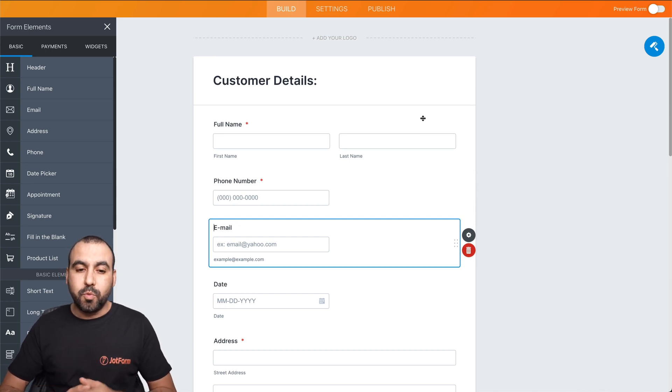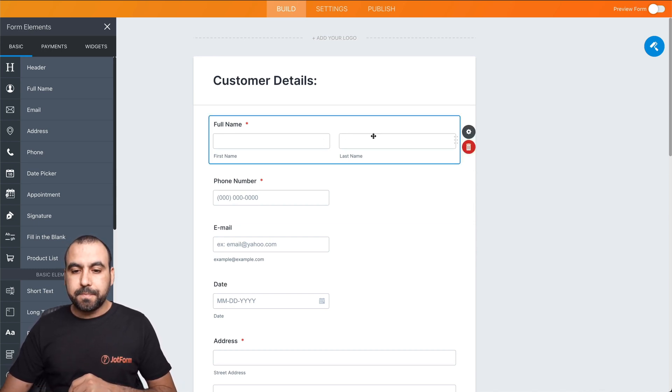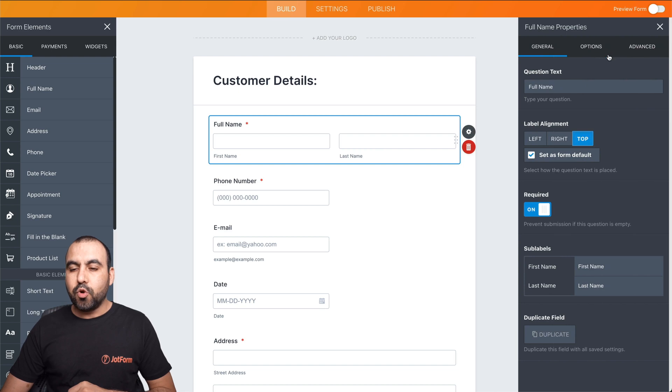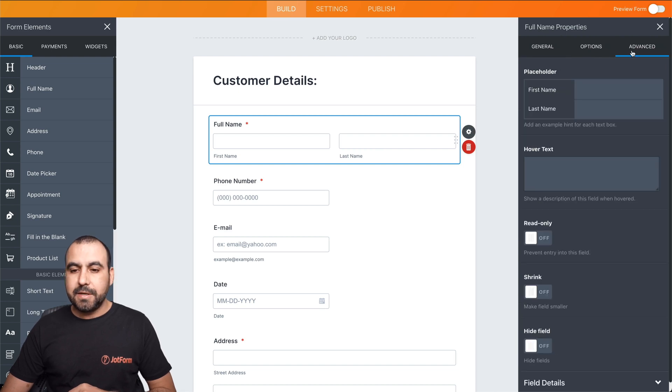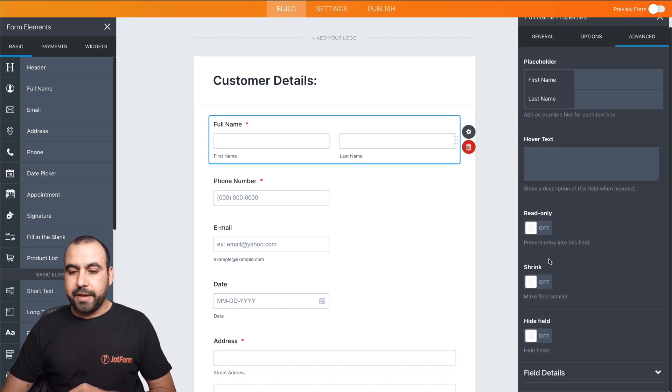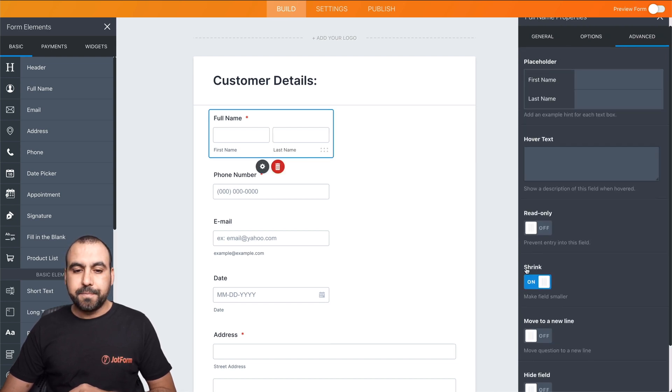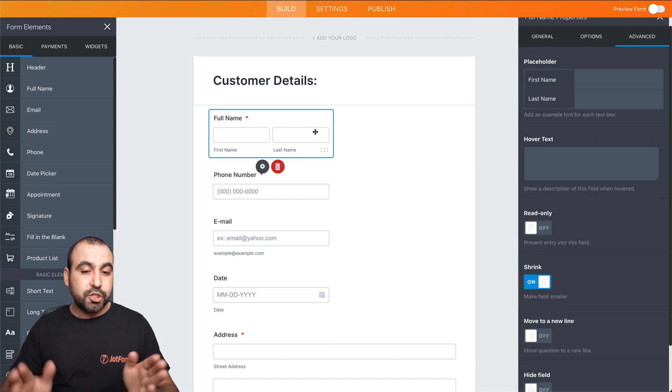What do we want to make more rows? Well, we can select the field, go to properties, head on over to advance, and then click on shrink. Now you can see it just shrunk.